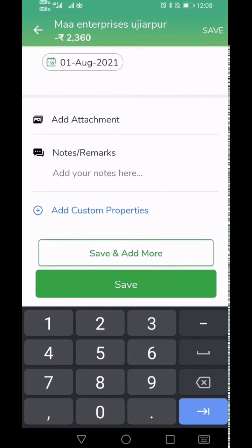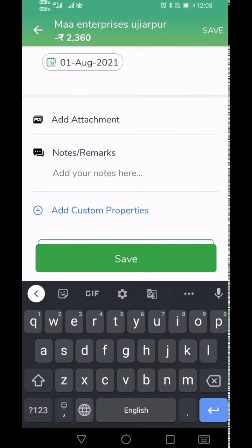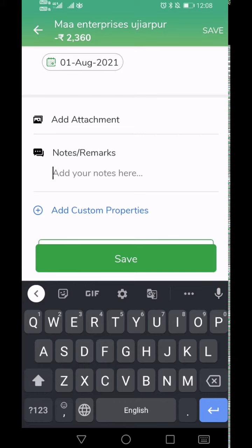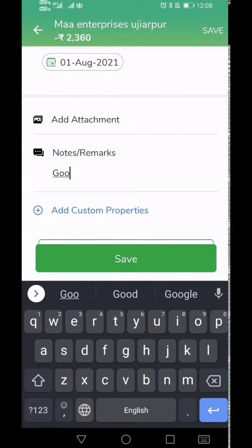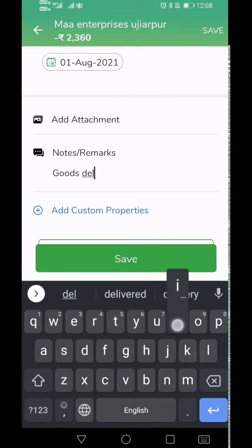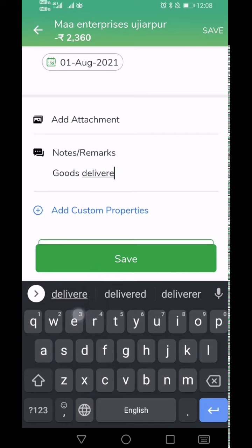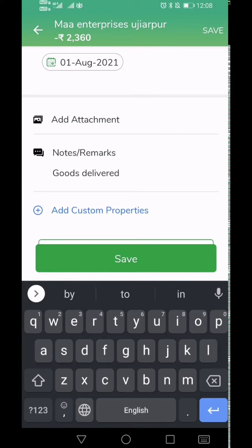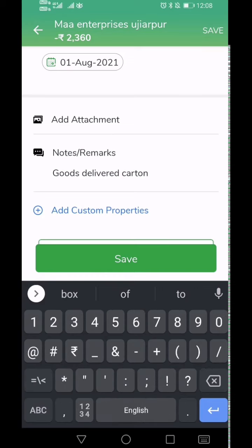Next, you can add some remarks or notes related to this pending amount. The comments here will be sent in the reminder SMS as well. Write something which will help you and your customer recollect what this due is for.